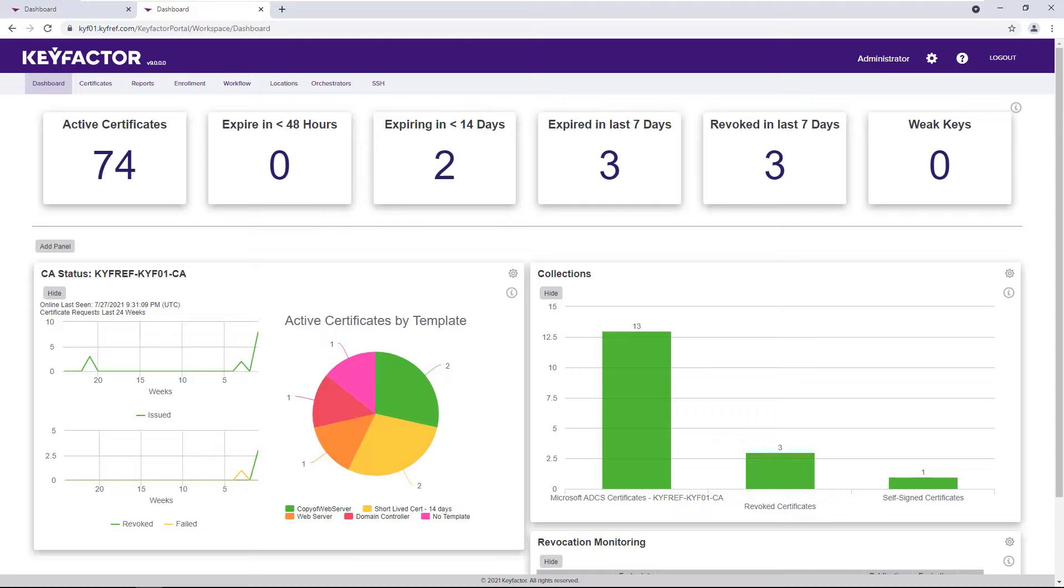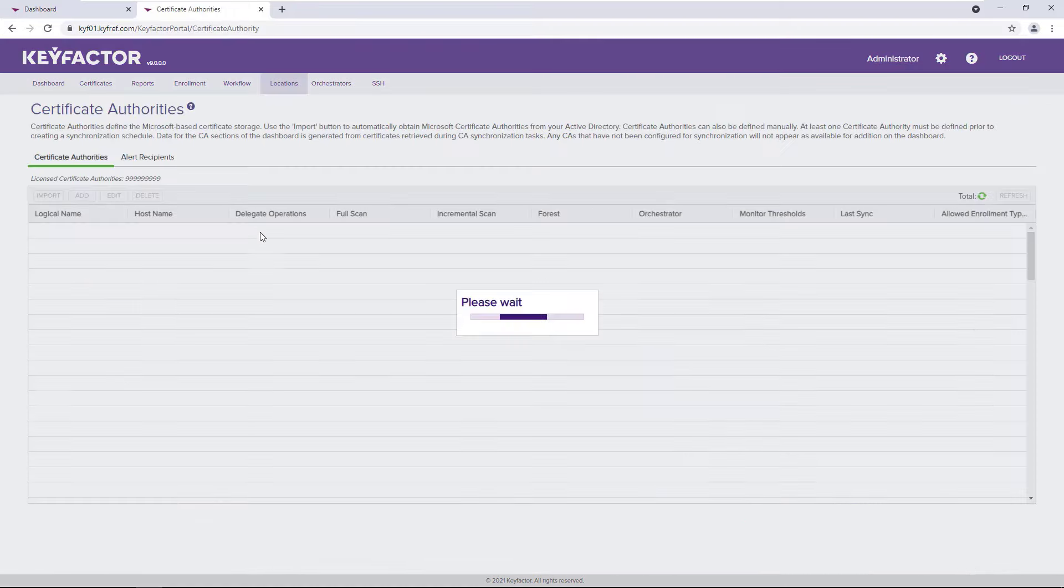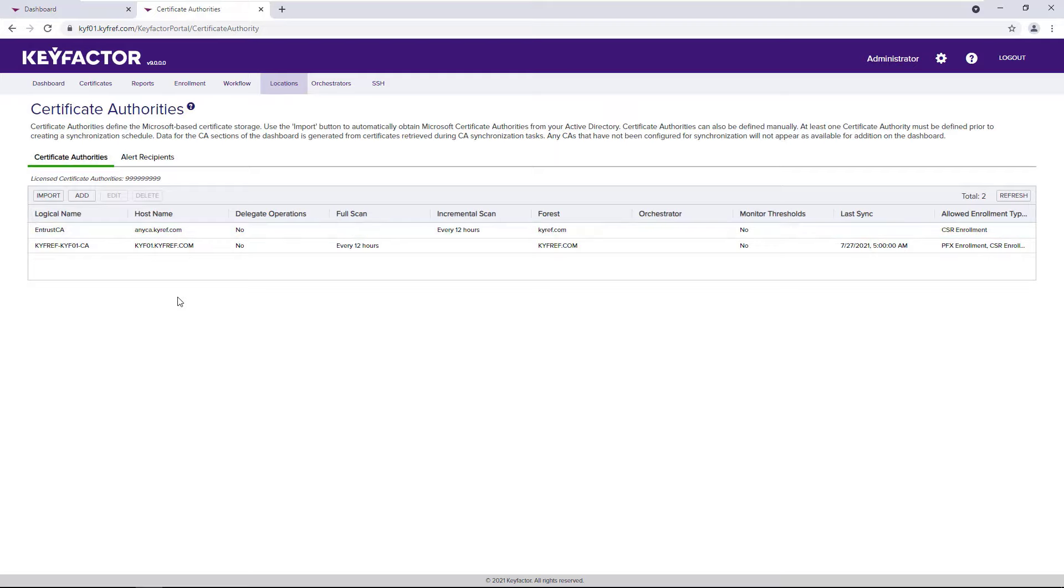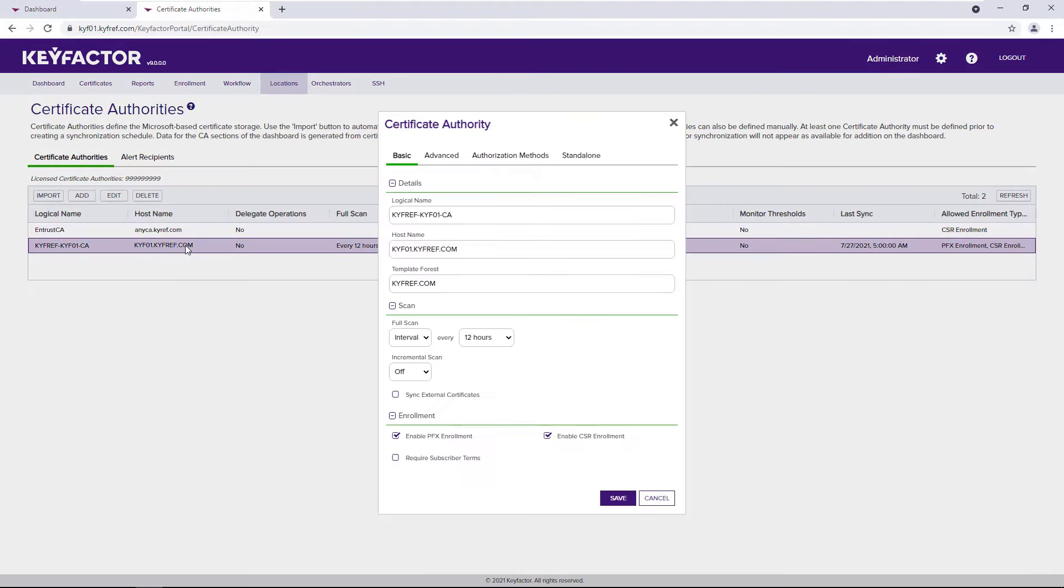KeyFactor solves this problem with our CA inventory feature. Let's take a look at how this is accomplished. Under locations, certificate authorities, we first need to define a CA. Here I have an existing Microsoft ADCS CA. Any CA published in Active Directory can automatically be imported using the import button.